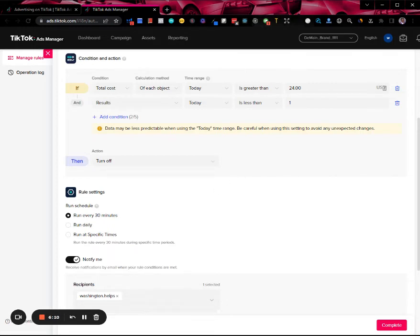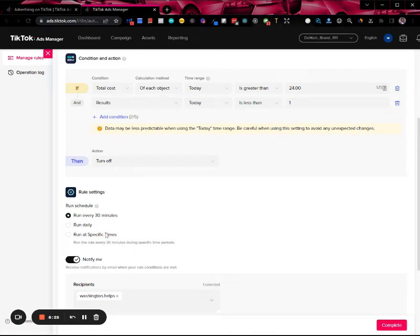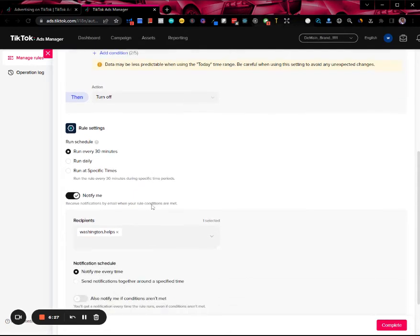Whether it be lowest cost or cost cap and the budget of that ad group, TikTok may spend your money evenly throughout the day or it may spend it pretty quickly. So you always want to run such a rule as often as possible, and here it's every 30 minutes. Then notify whoever you want to notify.